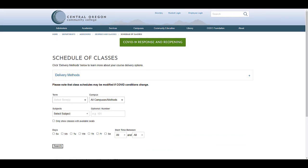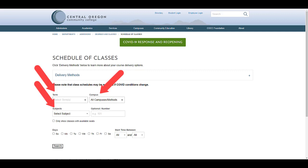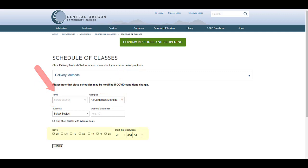Here you can select your term, campuses and delivery methods, subject, and optionally include a specific course number. You can also search for classes that only meet on certain days or start at certain times.